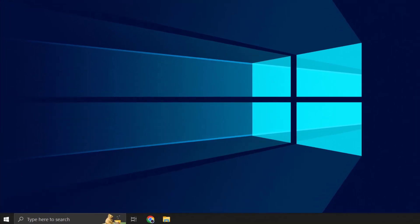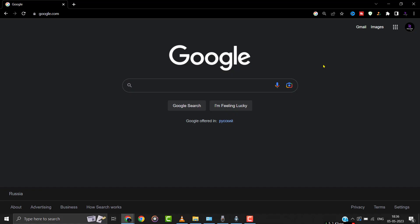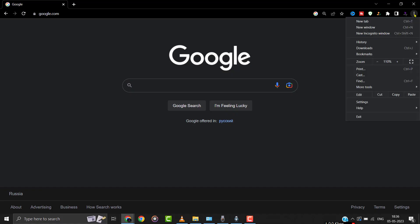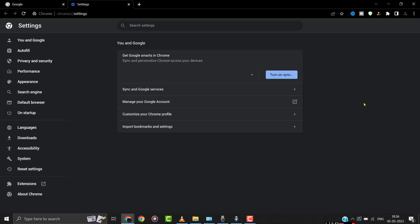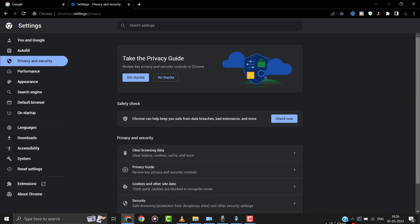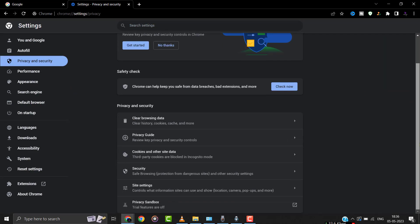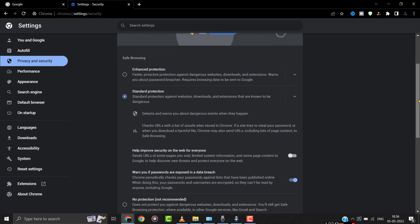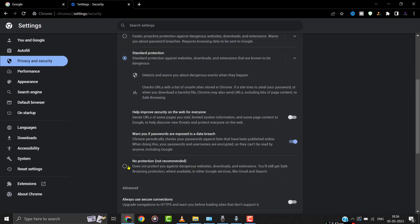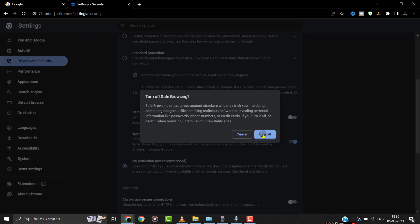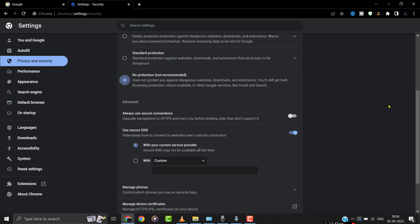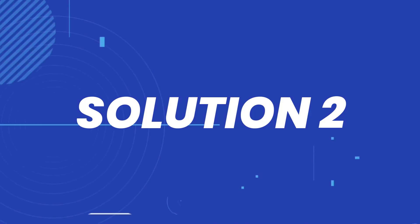So if you have been struggling with this issue, first you need to open your default browser and head over to the settings menu. From here, click on privacy and security, and then click on the security option right over here. Now make sure safe browsing is set to the no protection option. Once you're done with it, check if it fixes the issue.